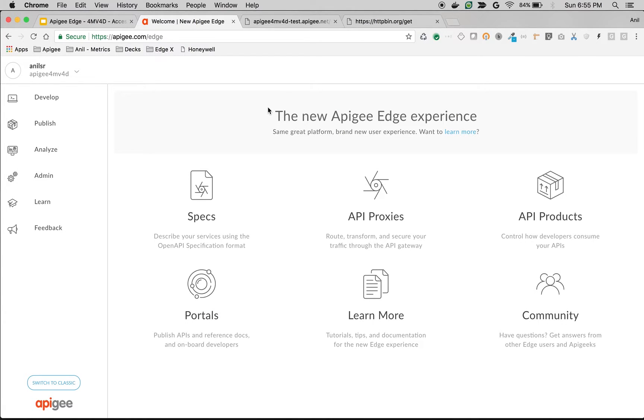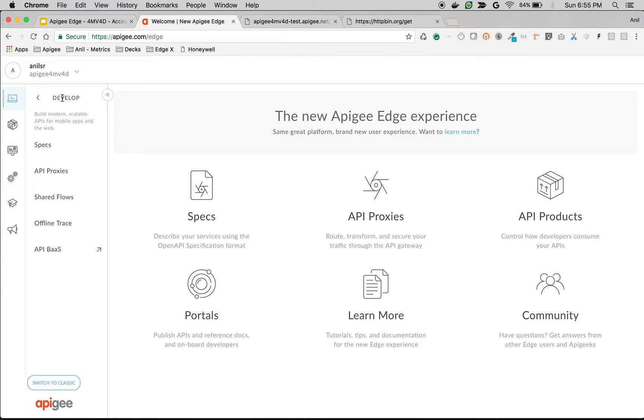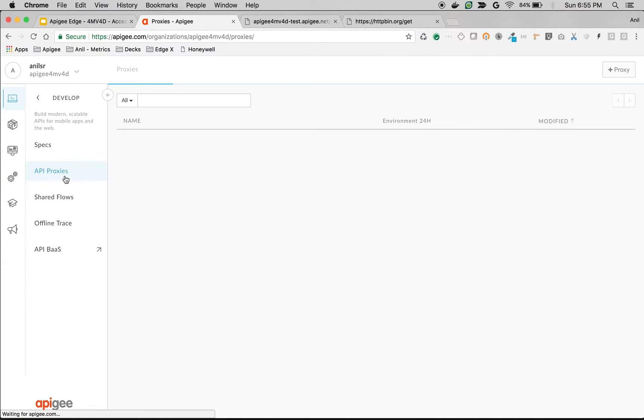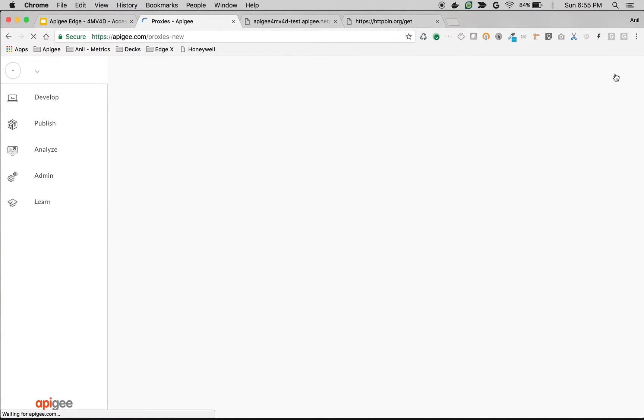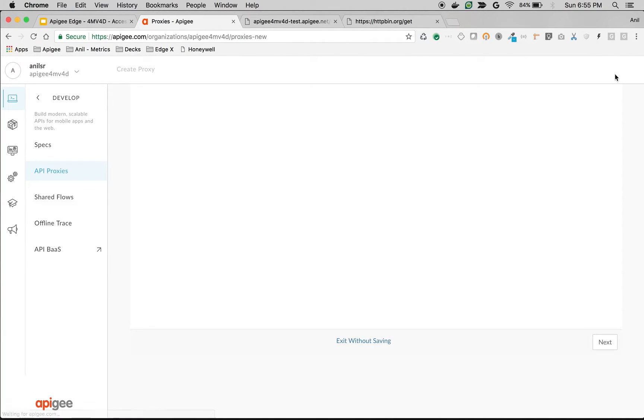As you can see here, I'm logged into apigee.com/edge under the organization Apigee Forum B4D. Once you are logged in, click on Develop and then click on API Proxies to access the list of API Proxies. Once you are in that page, click on the API Proxies button on top right hand side to create a new proxy.